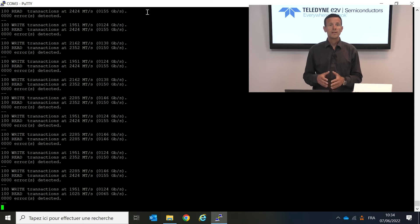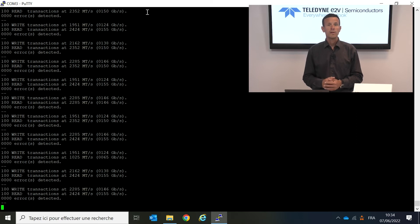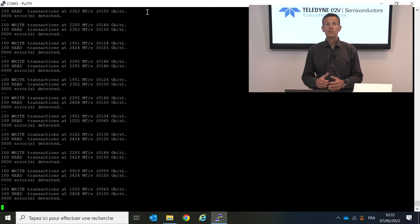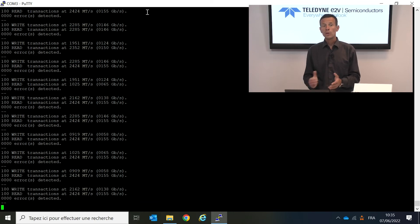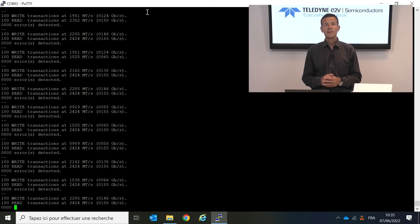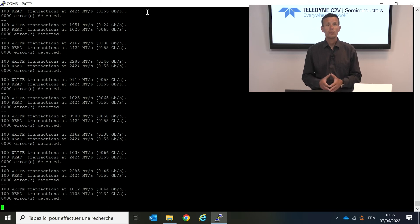Now that we have presented the demonstration setup, let's see how it behaves in practice. On my screen, you can see that the FPGA is sending some logs about every second. Each time, it performs the write and read cycles. In the logs, we display the average data rate during the write and during the read operations. If you recall from our DDR4 memory specifications, the maximum data rate is 2400 megatransfers per second, which is indeed what we reach in practice.